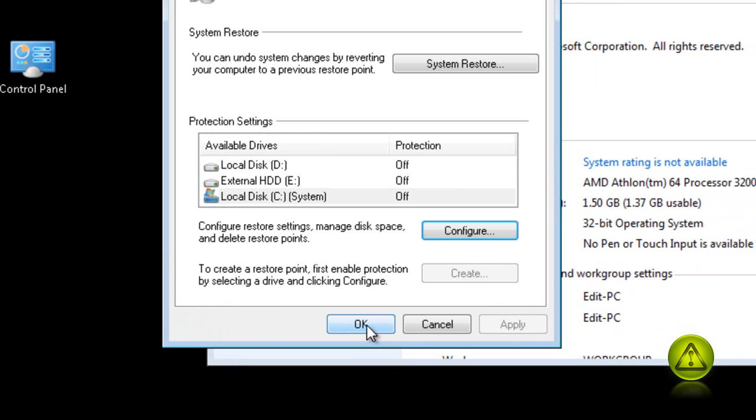You have disabled system restore. As you can see, protection is off.